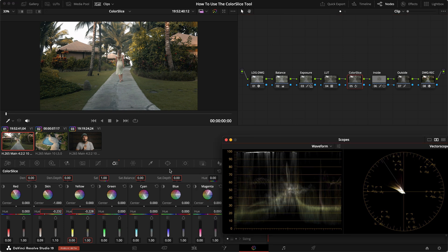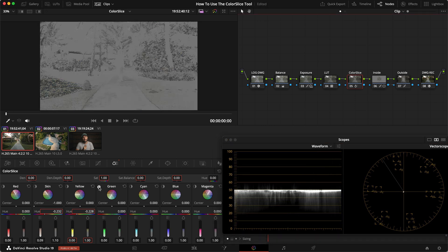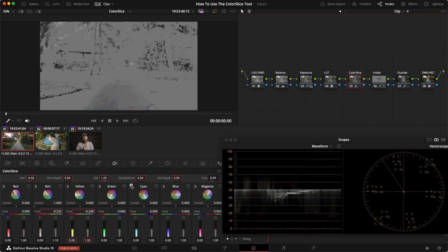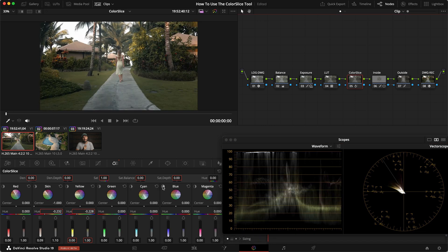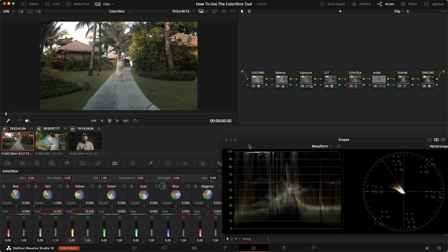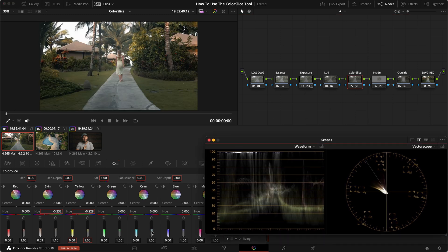It's not necessarily replacing curves, but what it does is allow you to very easily select and key out different slices of the vectorscope and adjust the saturation, density, and hue as needed. That's how simple this tool is. Let's go through two more quick examples so you can really see what it can be used for.